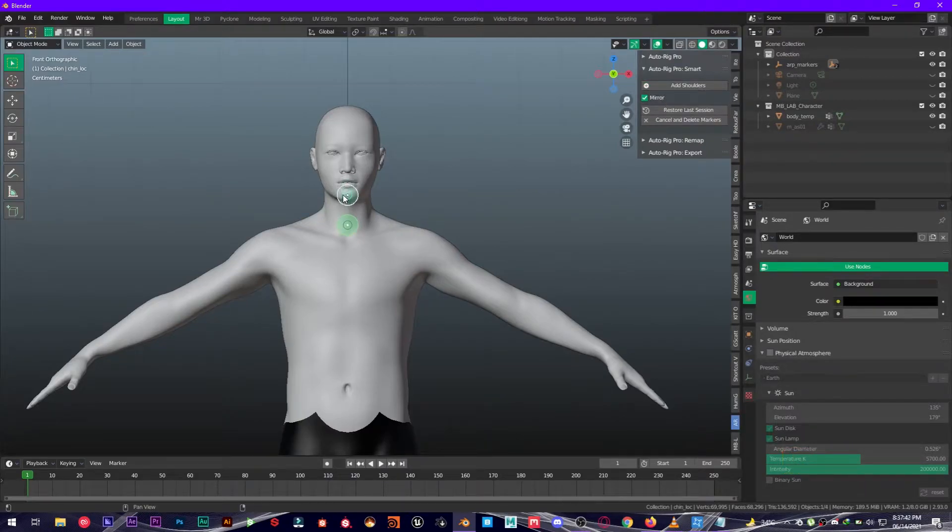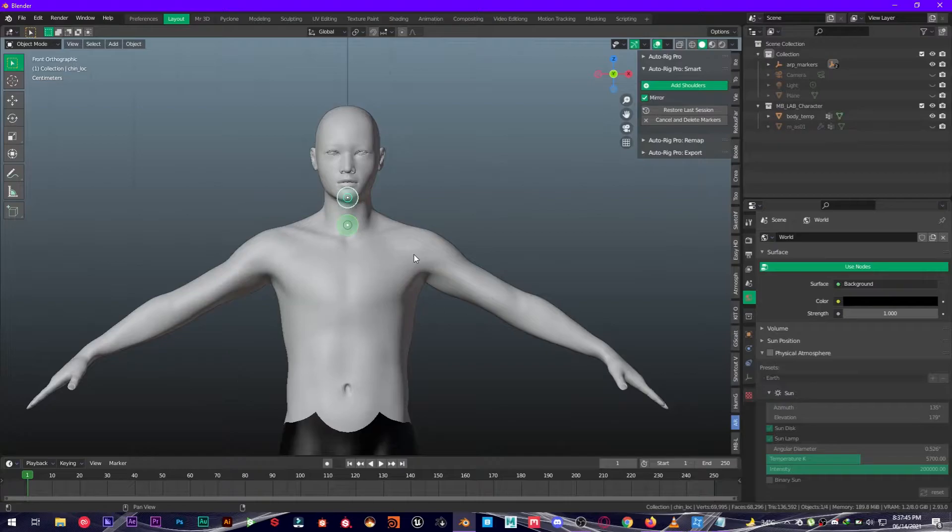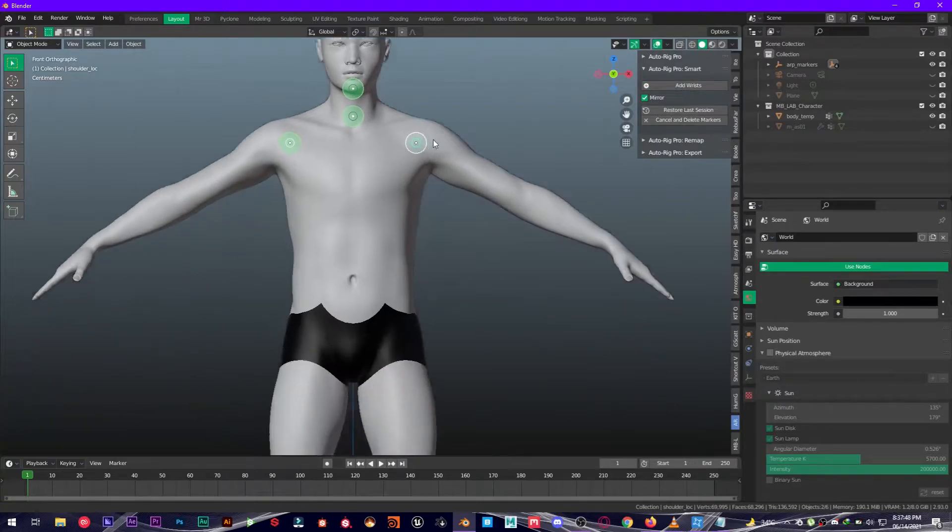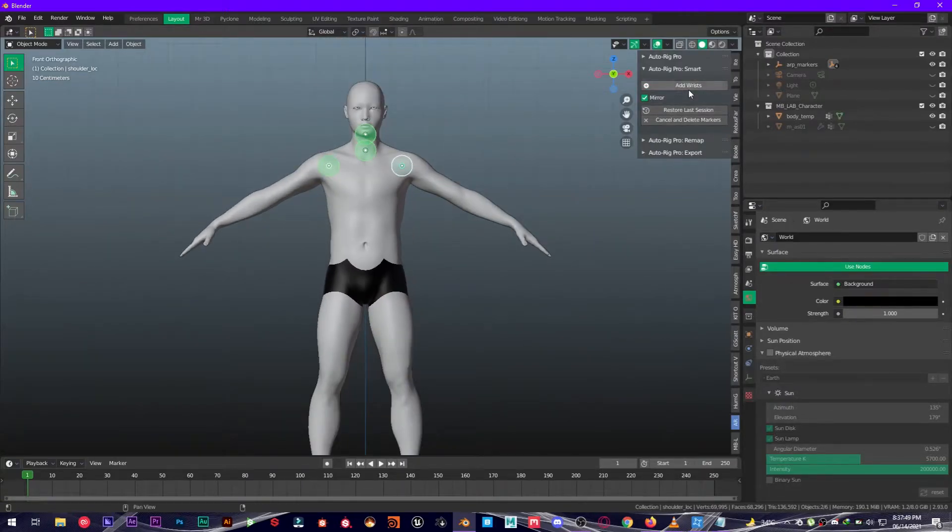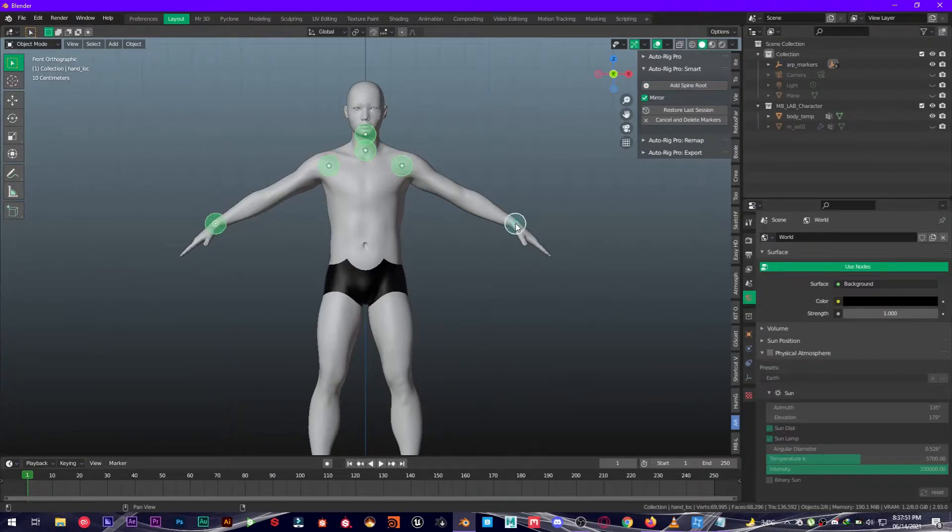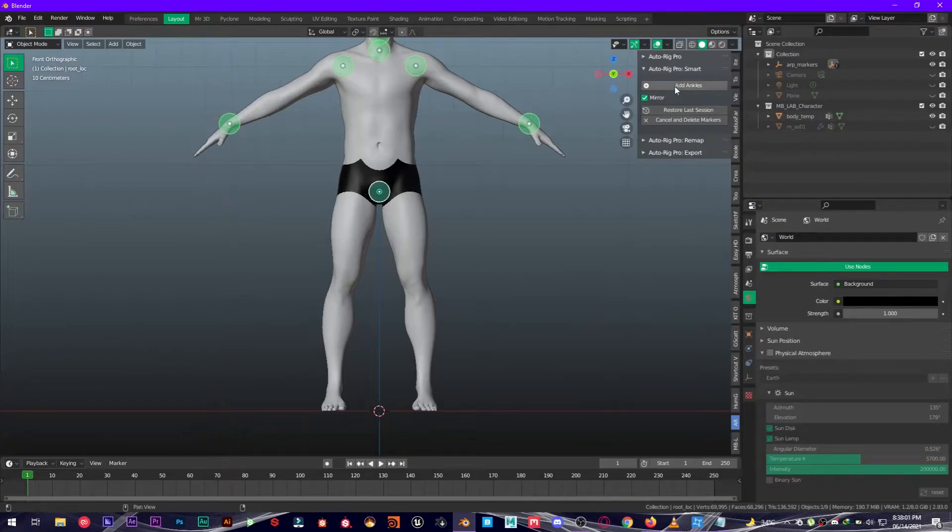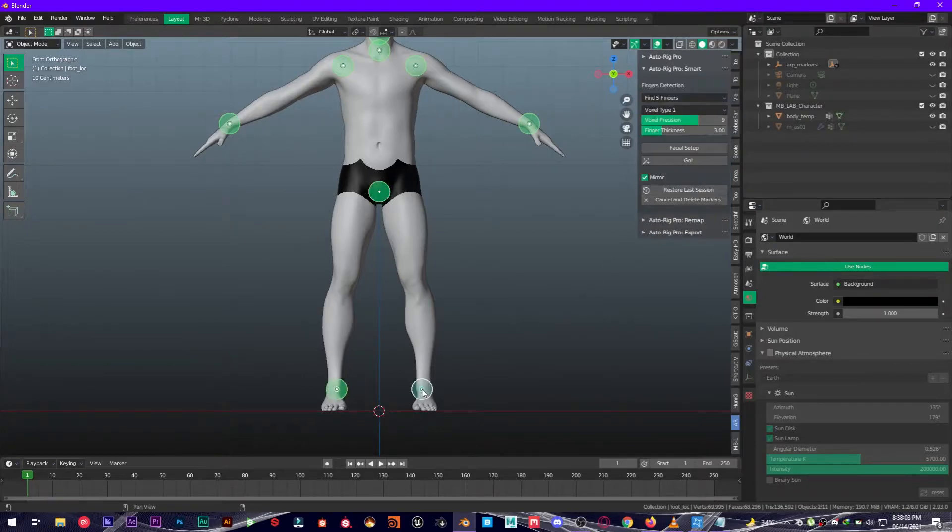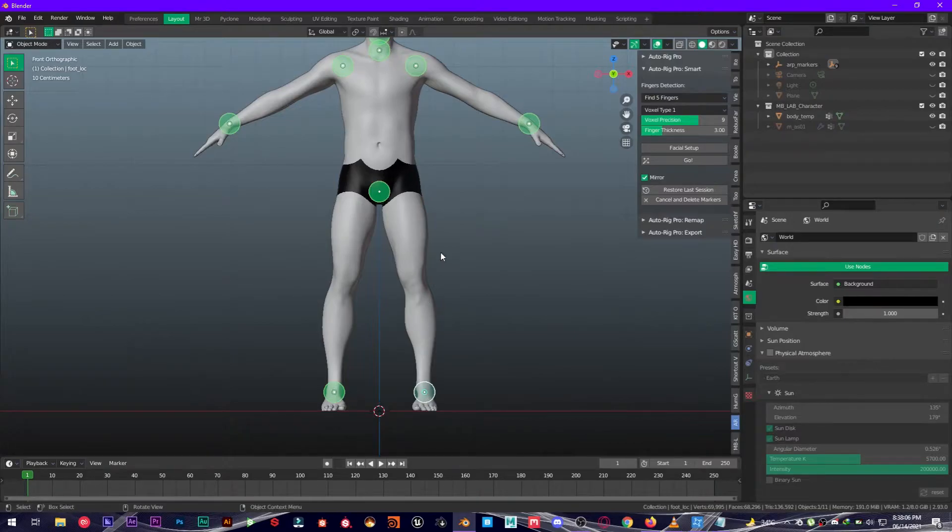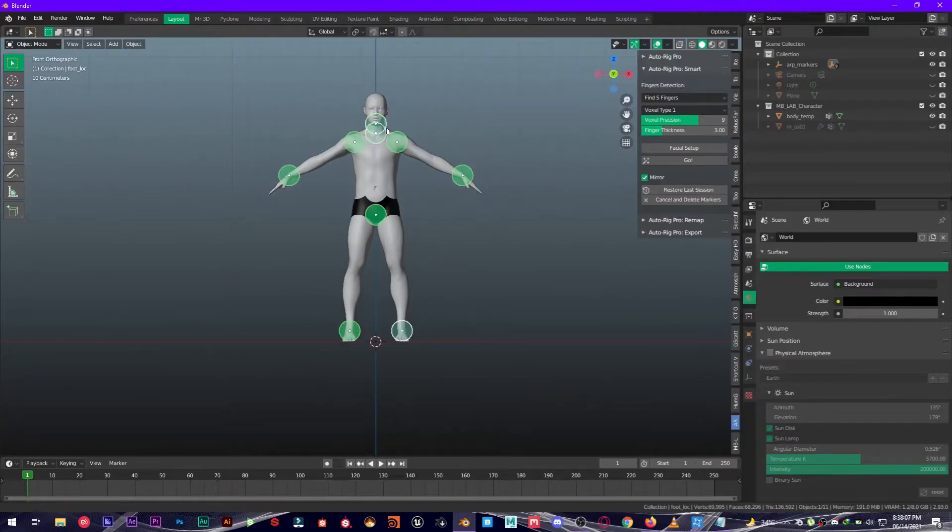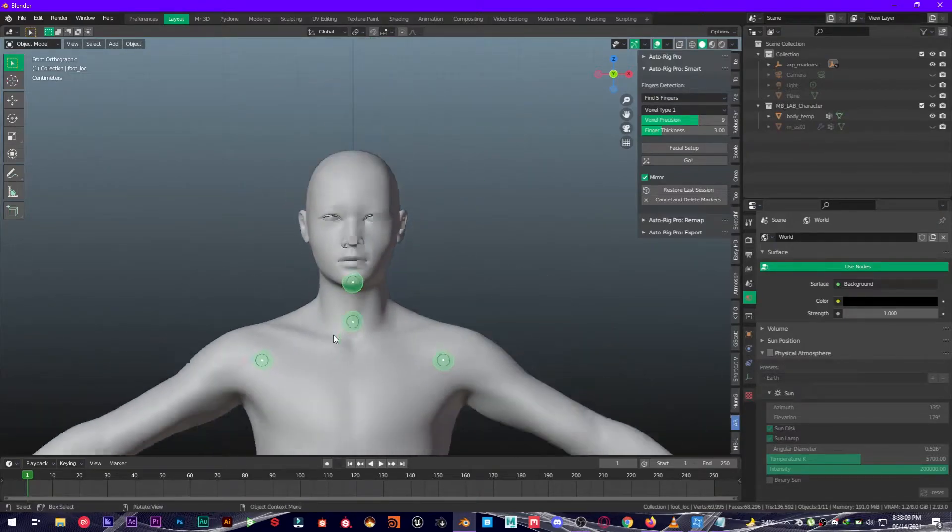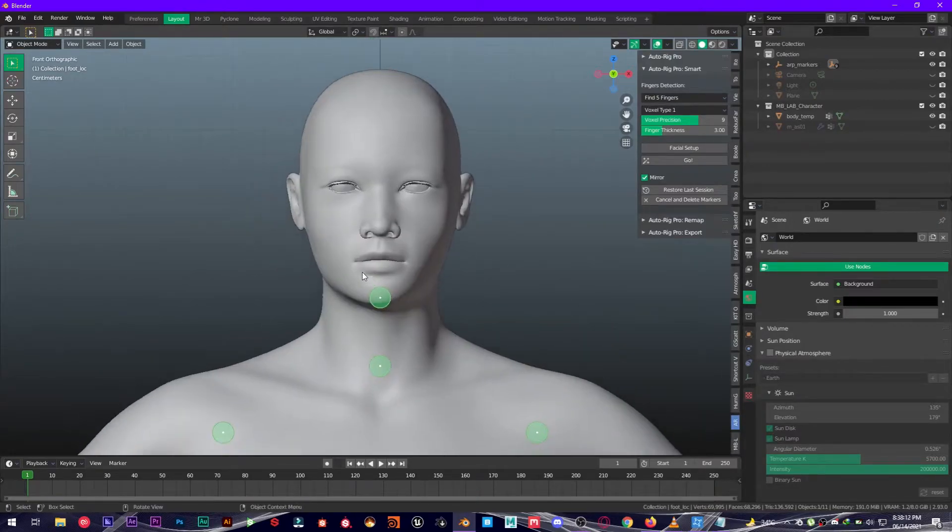Add wrists, perfect. Add spine root right here. Add ankles right about here, perfect. Now you're going to select Facial Setup to make this rig facial as well.